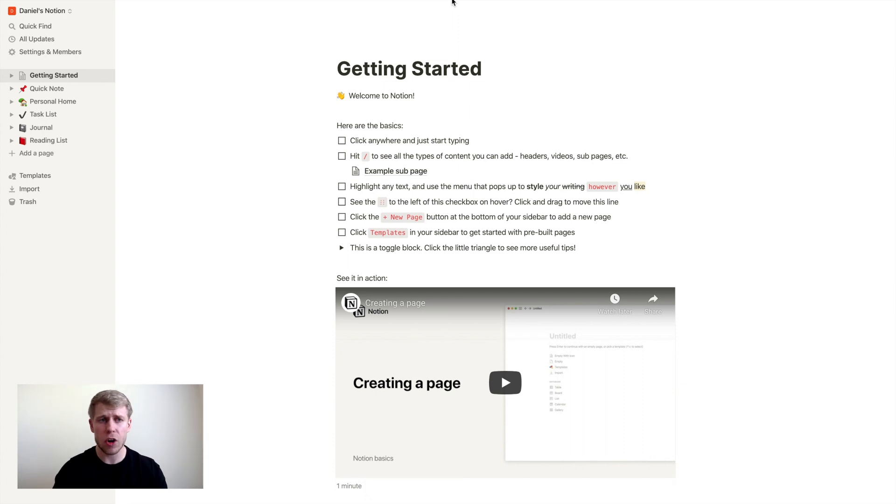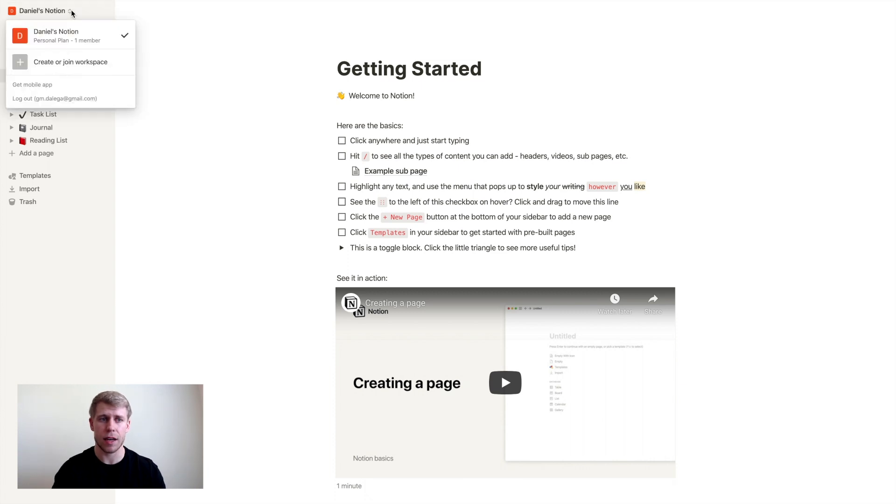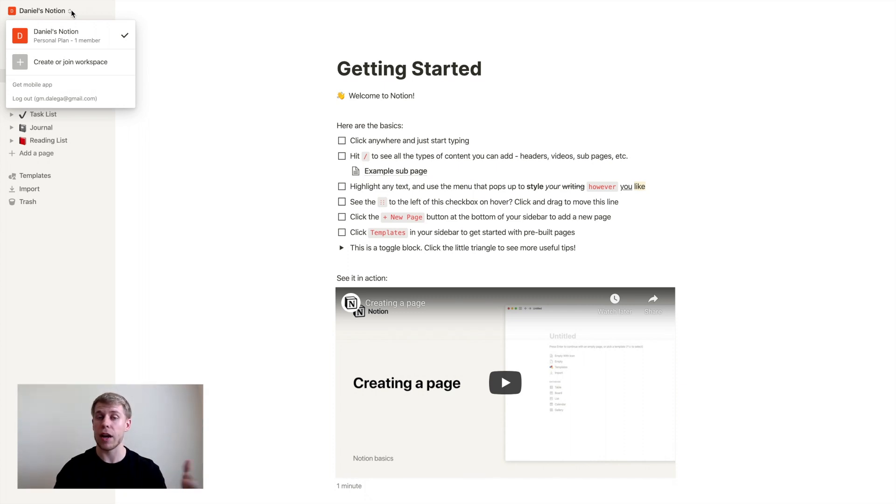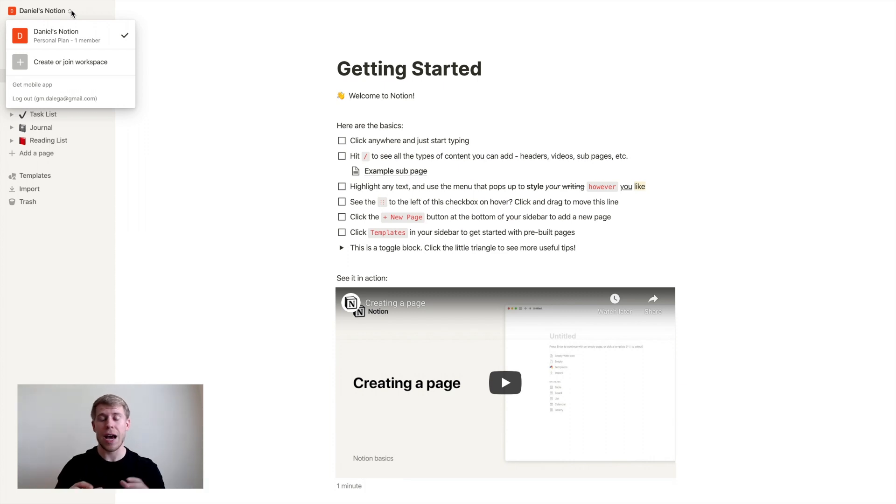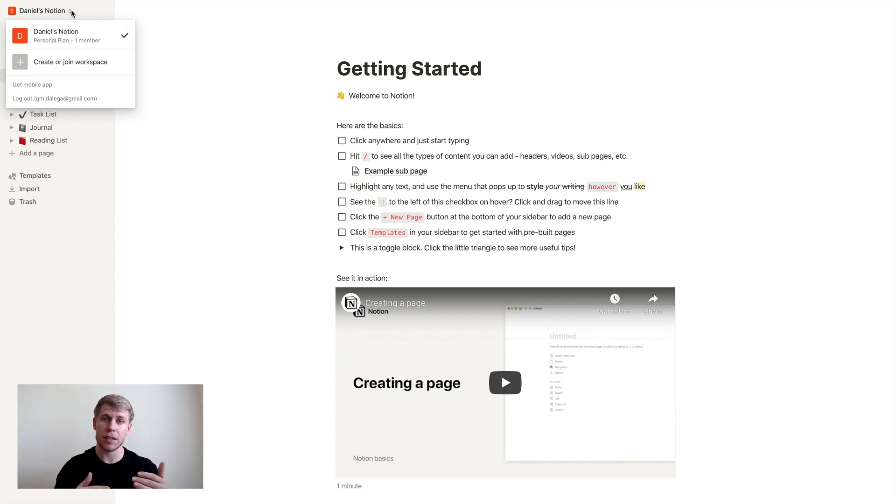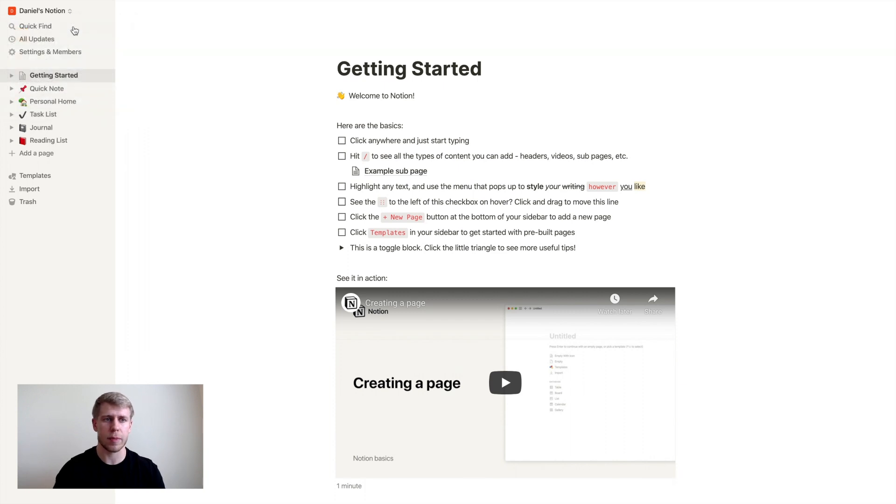So the first thing to know about Notion, if you look up in this top left corner, where it says Daniel's Notion, that's my workspace. And so I click on it, you'll see it's the only workspace there. So you could technically, if you wanted, create another workspace that would have all its separate stuff. However, I would warn you that especially if you're upgrading to a pro plan, it only applies to each workspace. So most of the time for most of you out there, you're just going to want to stay within one workspace.